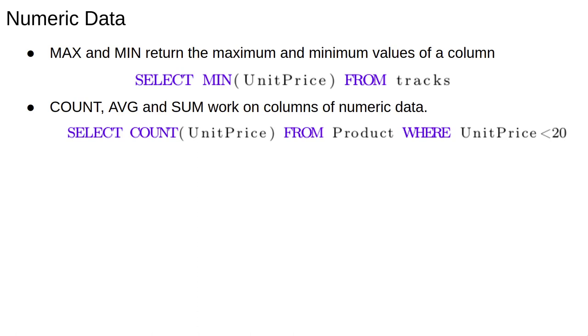SUM will return the sum of all the prices and AVG or average will return the average price. These functions can be duplicated using Python commands like len or sum on the list of objects returned by fetchall. Computing some things like median or skewness might be easier to achieve in Python than SQL.